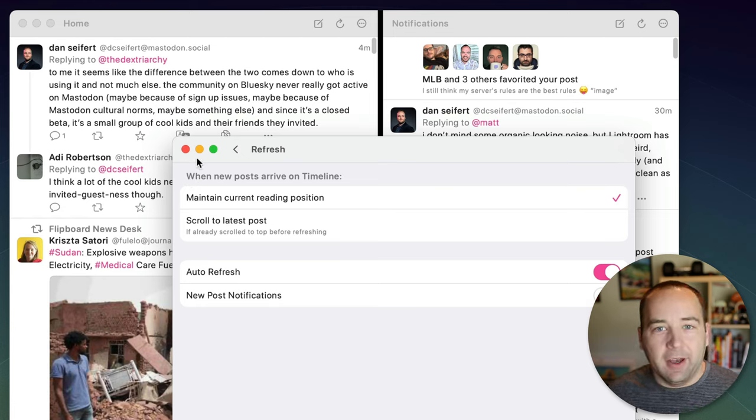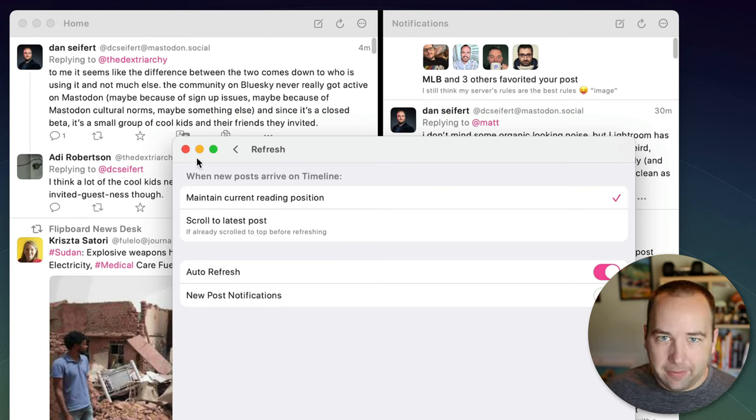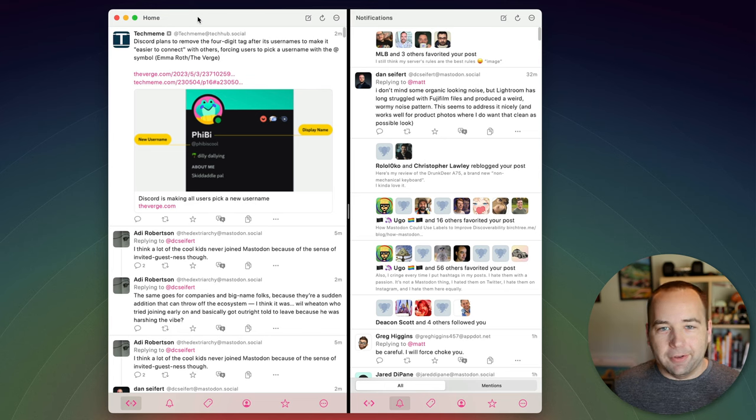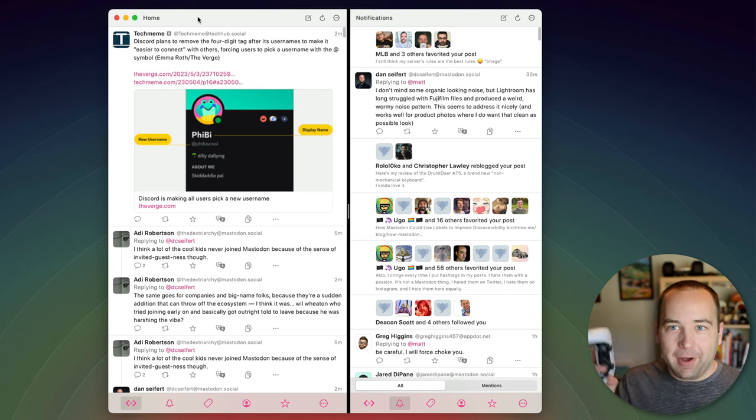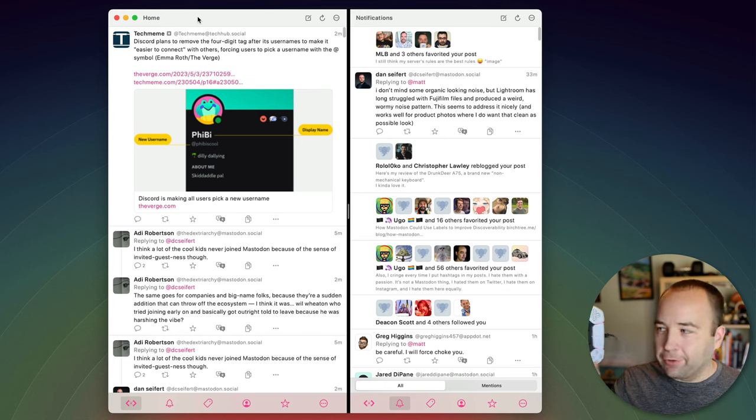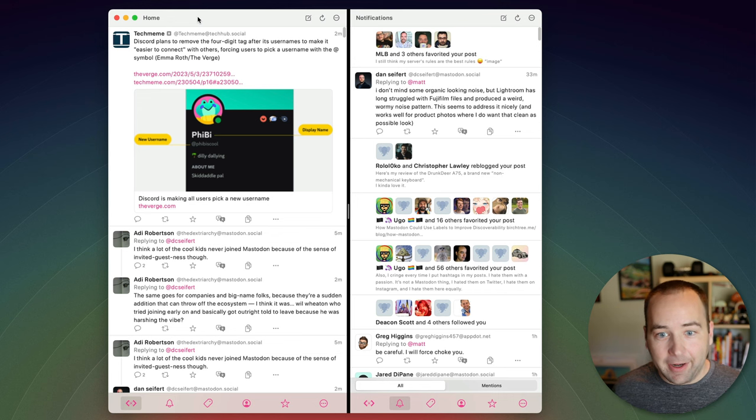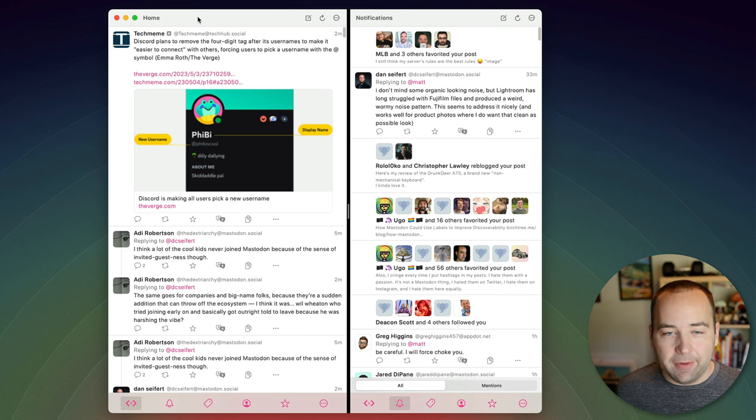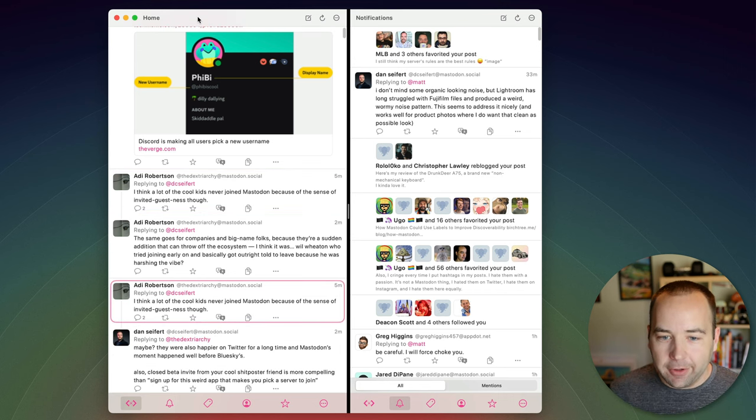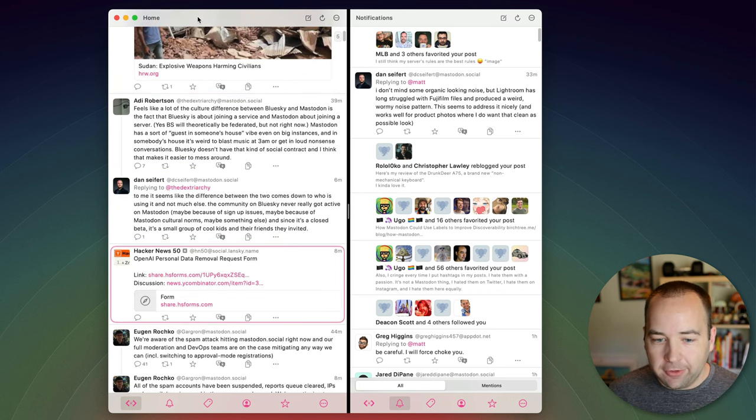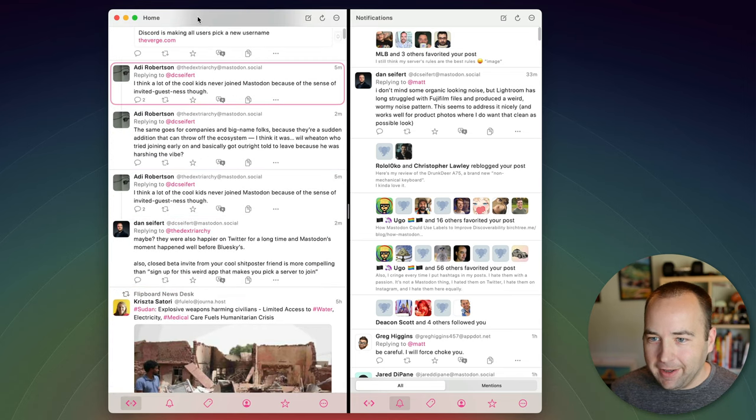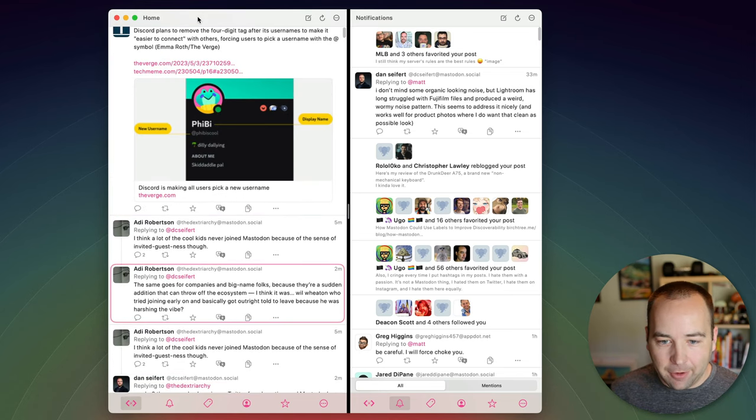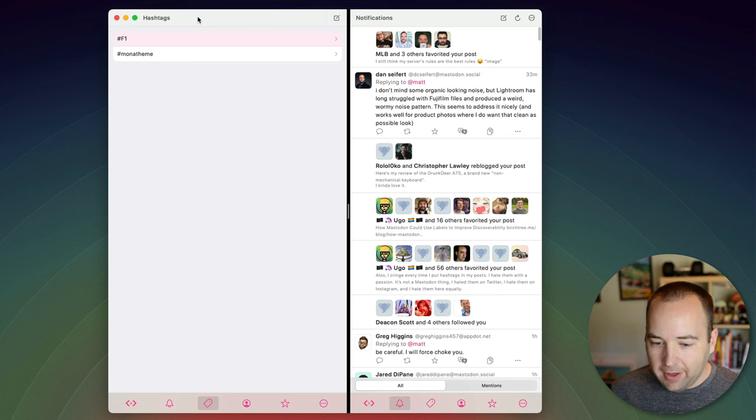But again if you like that pin to the top behavior it's available in Mona okay and this last one is kind of ridiculous but it's fun I have a PS5 controller plugged into my Mac this also works on the iPad and iPhone but if you have a game controller plugged in you can actually use it to navigate you can navigate the UI.